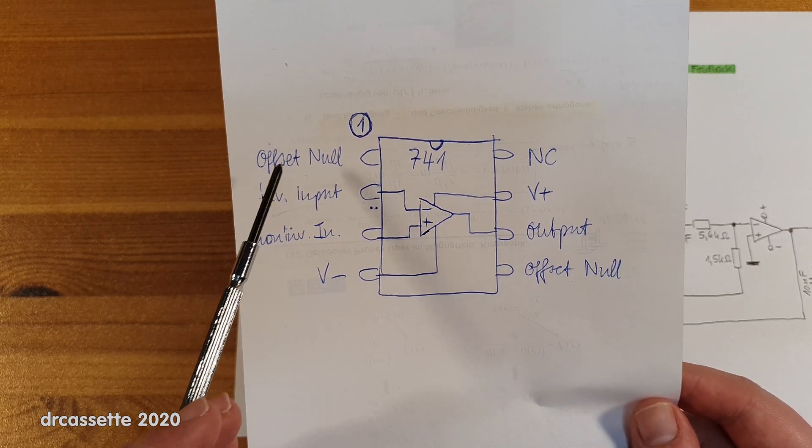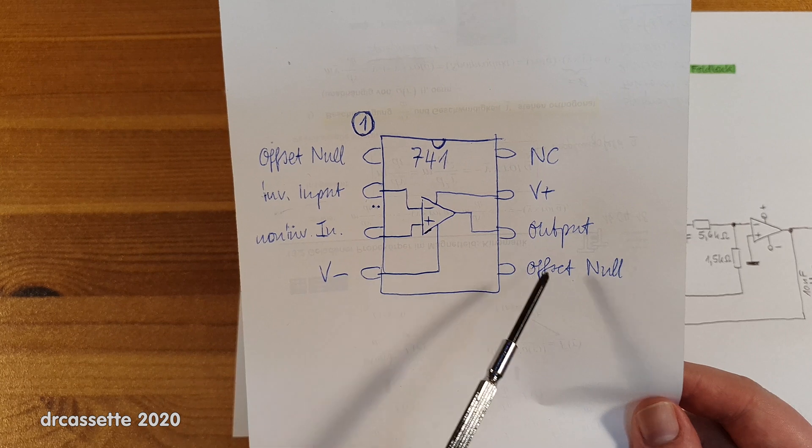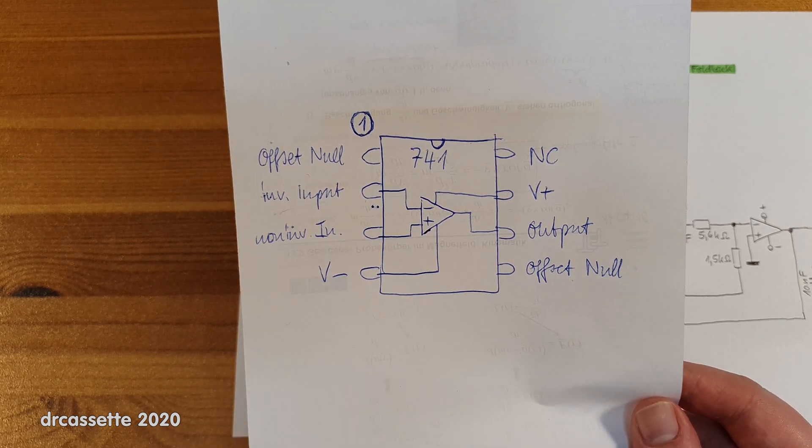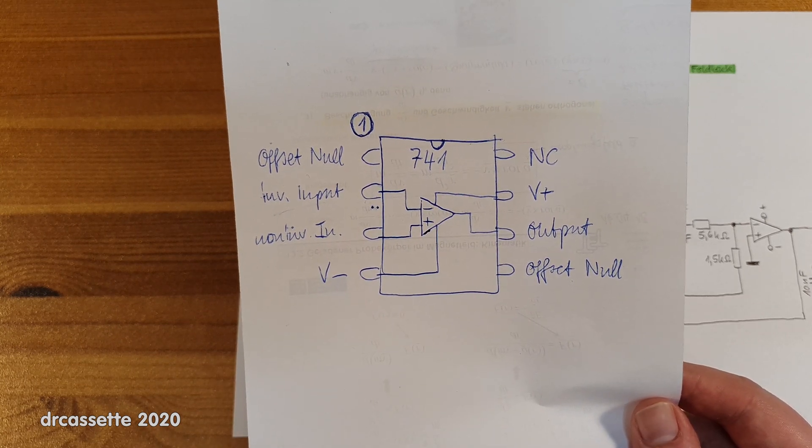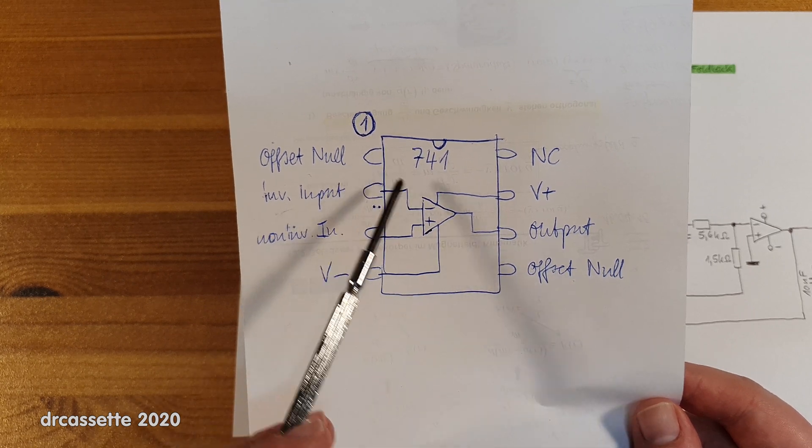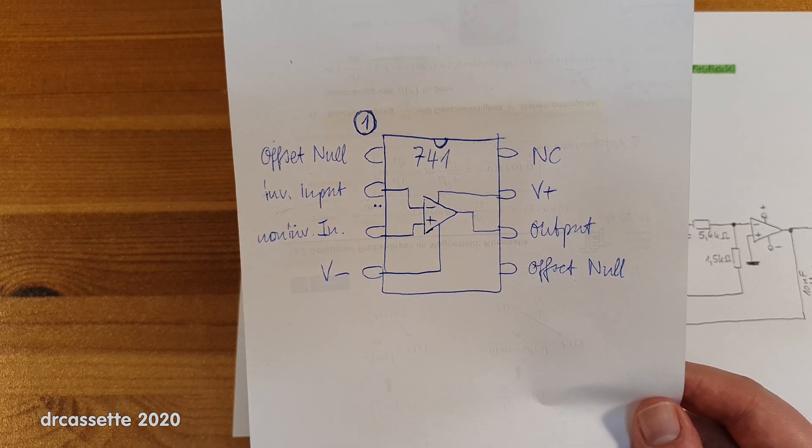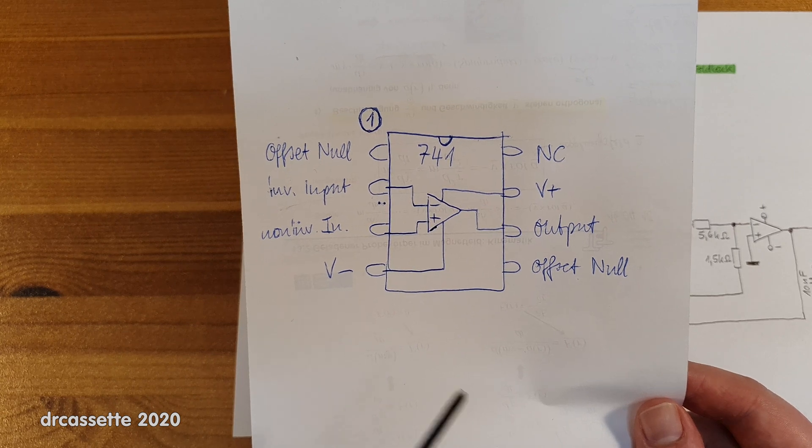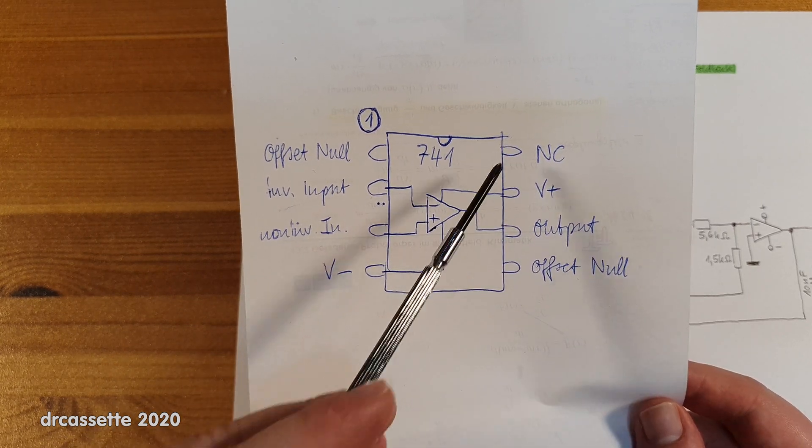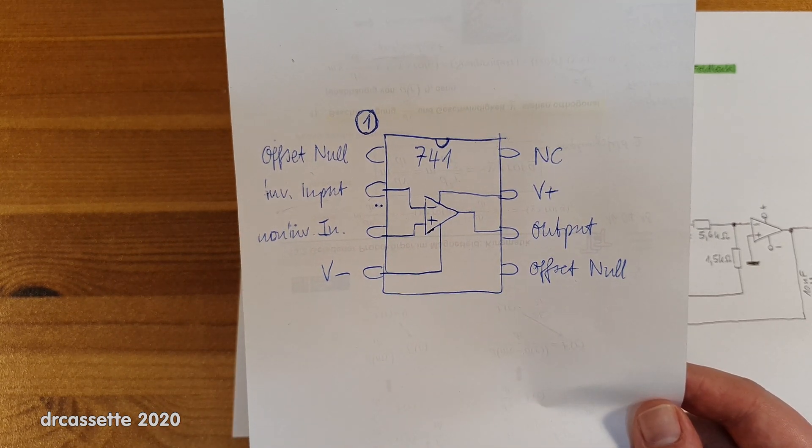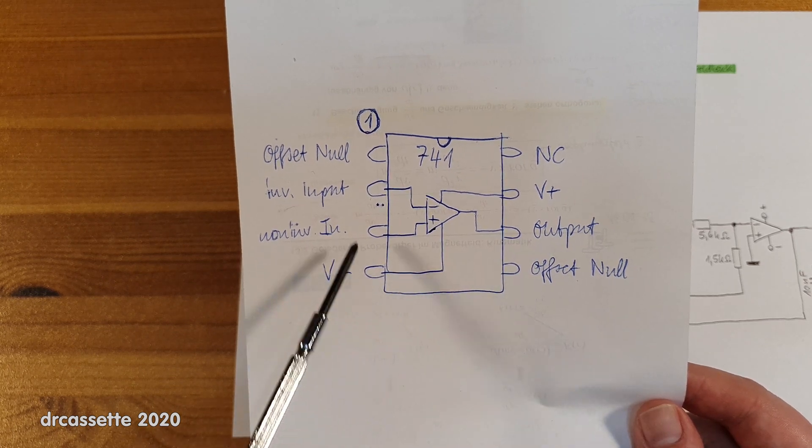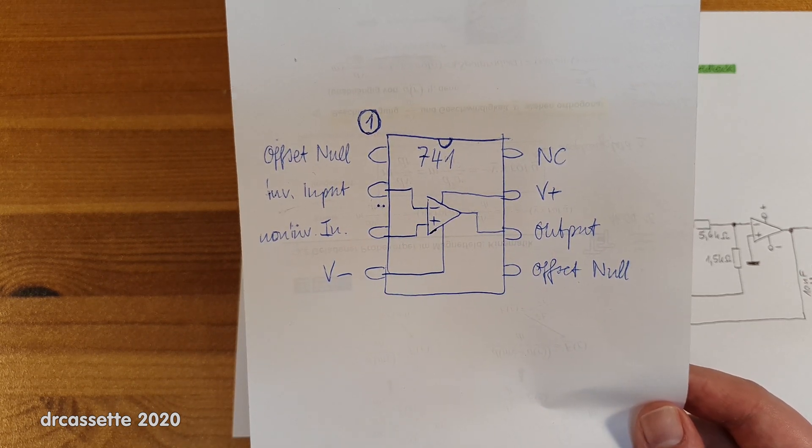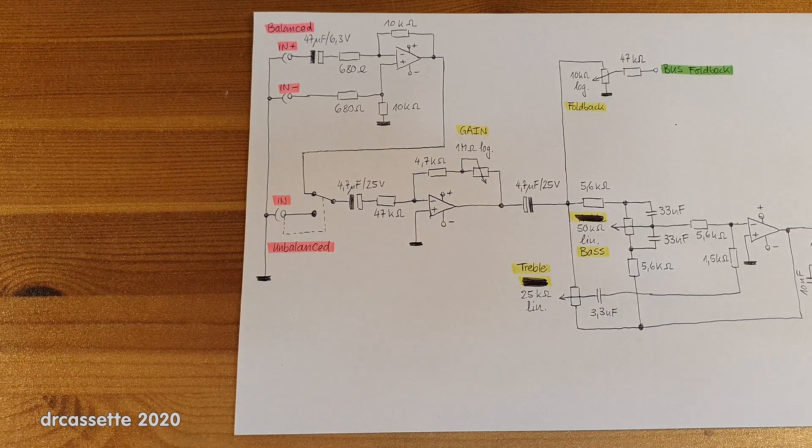Now the external zero offset adjustment is optional. If you don't want it, you just leave these pins open, and that's what they have done in this mixer. So these three pins are not connected to anything. All the other pins are connected as it says in the schematic.